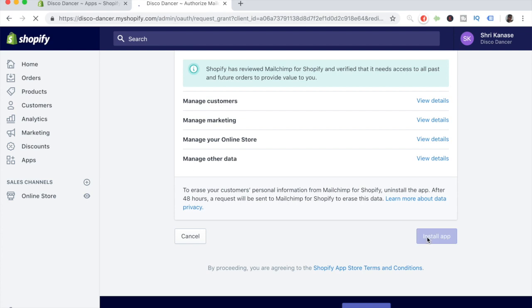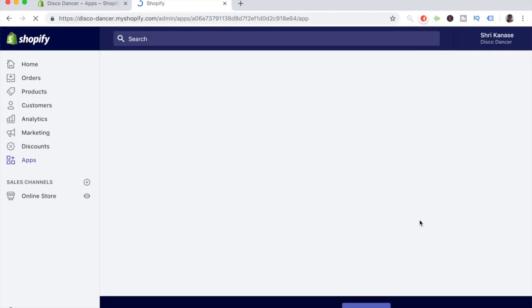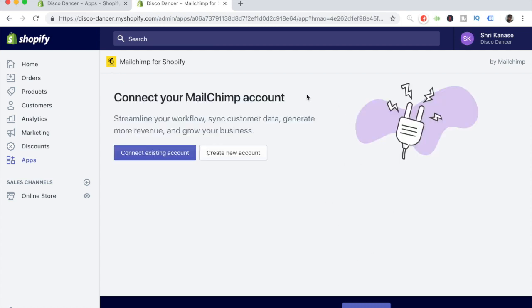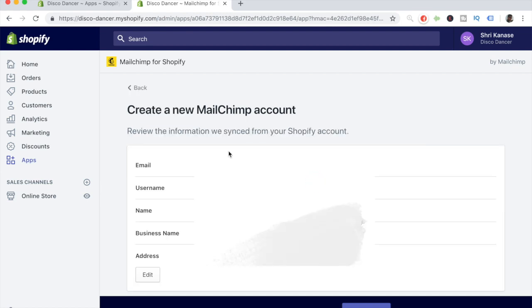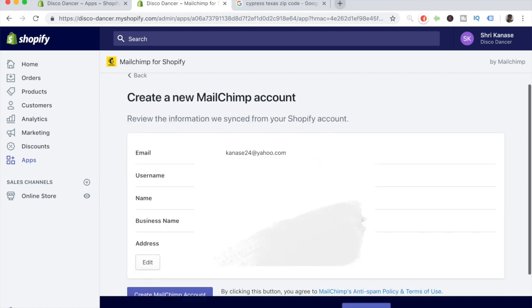It's as easy as that — just takes about two seconds. Once you hit Install App, it redirects you to a new page. There are two things you can do: if you already have an account, click Connect Existing Account. If you're completely brand new, hit Create New Account to create a brand new MailChimp account.